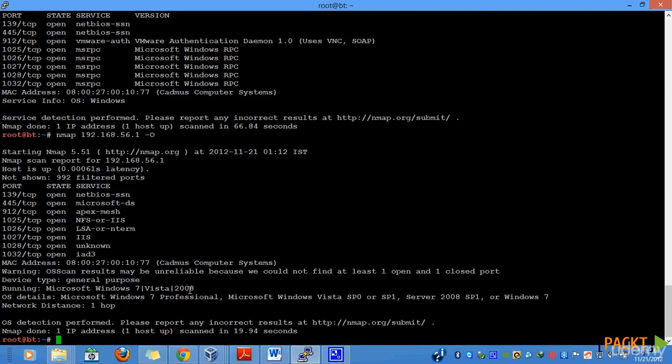Now, based on the versions of NetBIOS and the other parameters, nmap tries to figure out which version of Windows it actually uses. So in our case, operating system detection is a little mixed up, even though nmap has tried to figure out that it is Microsoft Windows 7 professional.